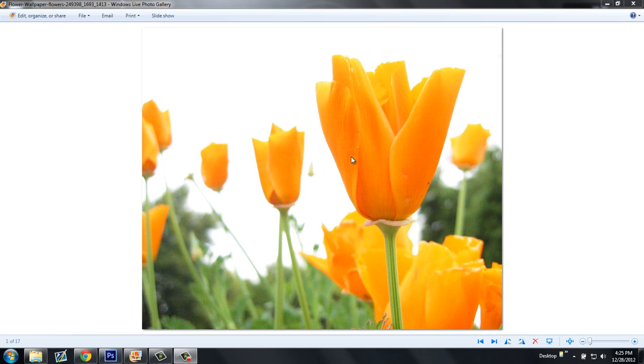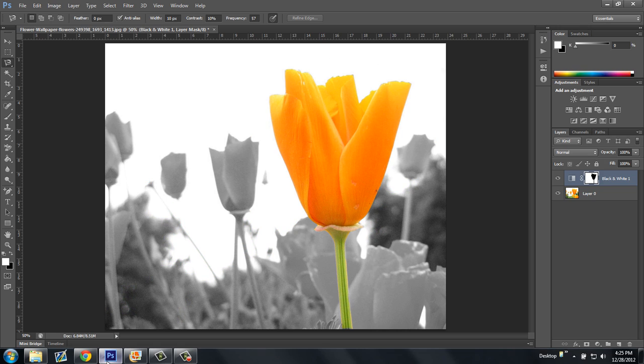What I'm going to do today is I'm going to take this picture and I'm going to make it look like this. Alright, so let's get started.